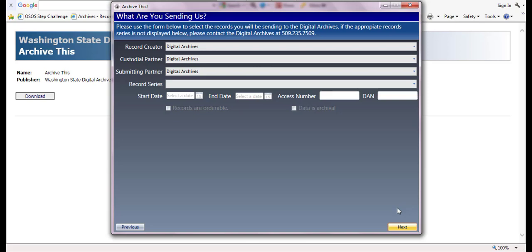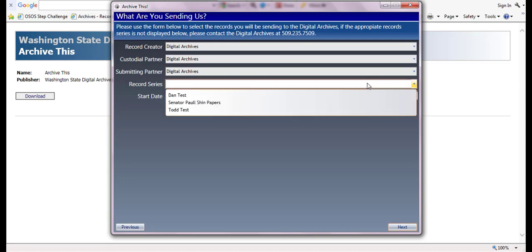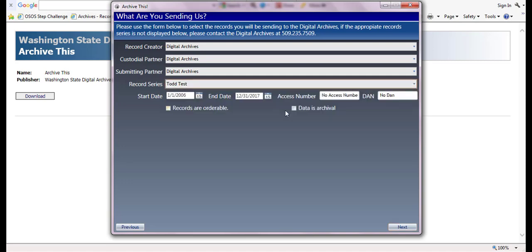On the what are you sending us screen, the record creator, the custodial partner, and the submitting partner will automatically be populated for you. Please click the record series drop down menu to make sure that the correct series is selected. Please enter the start date and end date to reflect the date range of the records you are submitting. Leave the records are orderable box unchecked, but check the data is archival box. And click the next button.